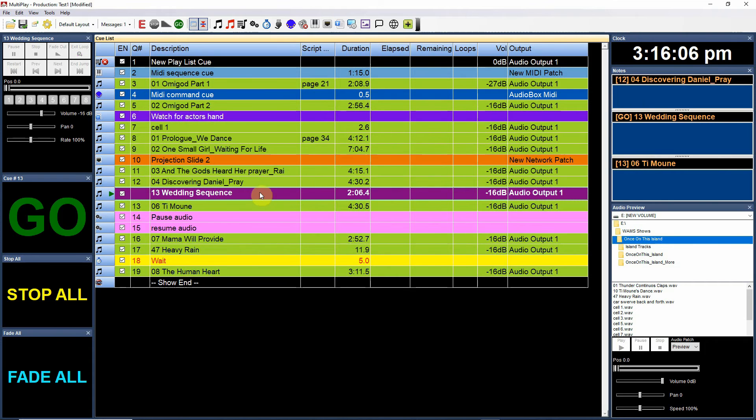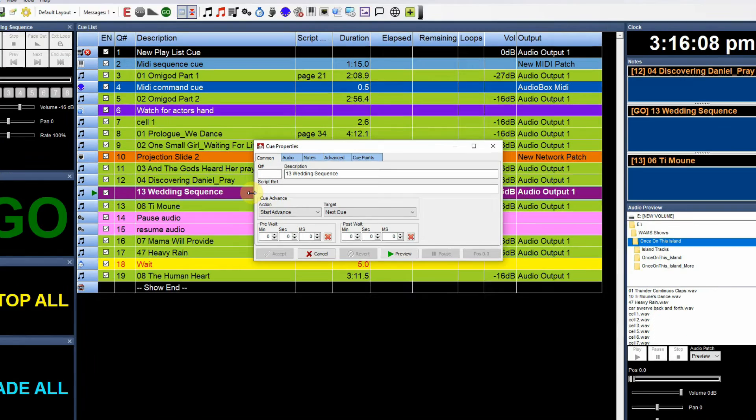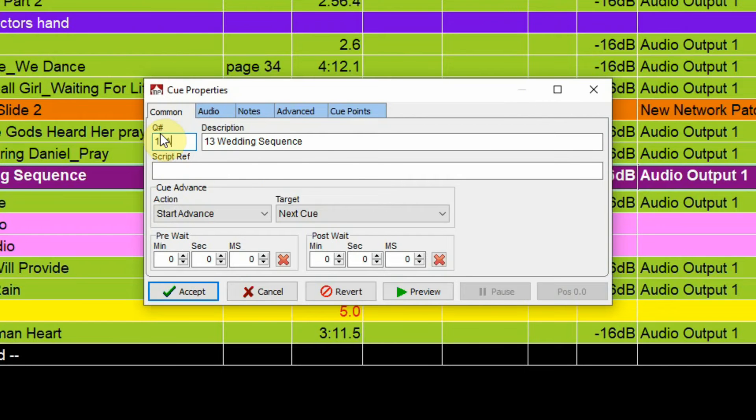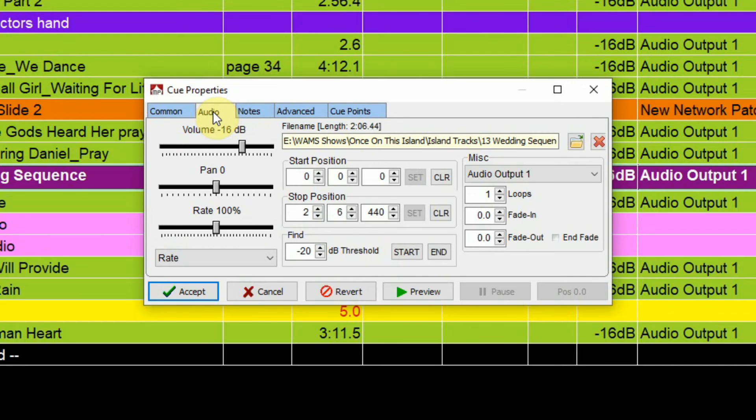Now I'm going to double click it just to show you a couple choices here. Double click it and again, we could put a cue number here, 12A, we could put it after there, a script reference, whatever. But we're going to go to the audio tab here.